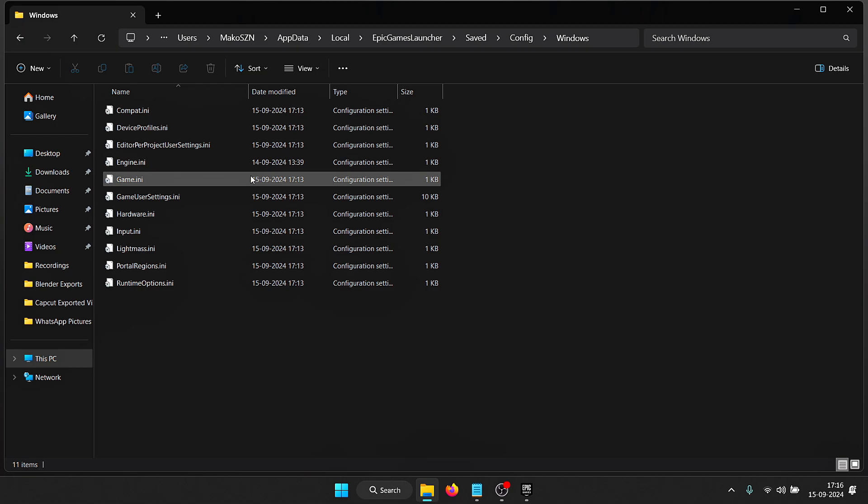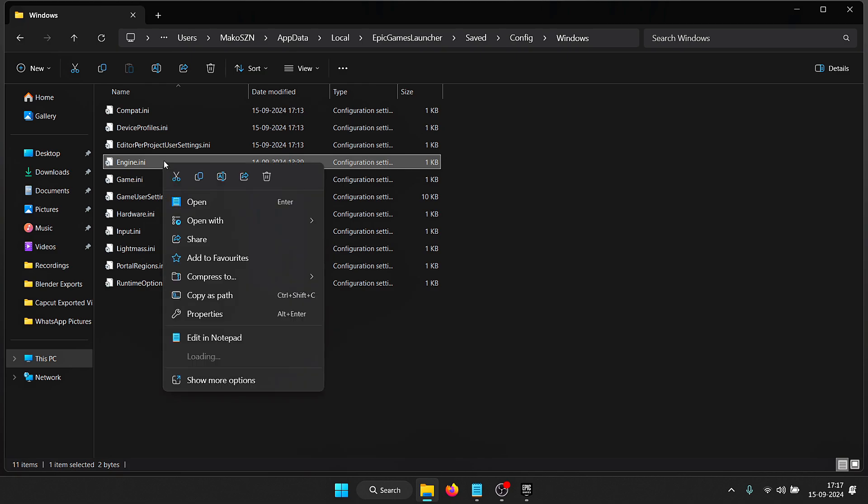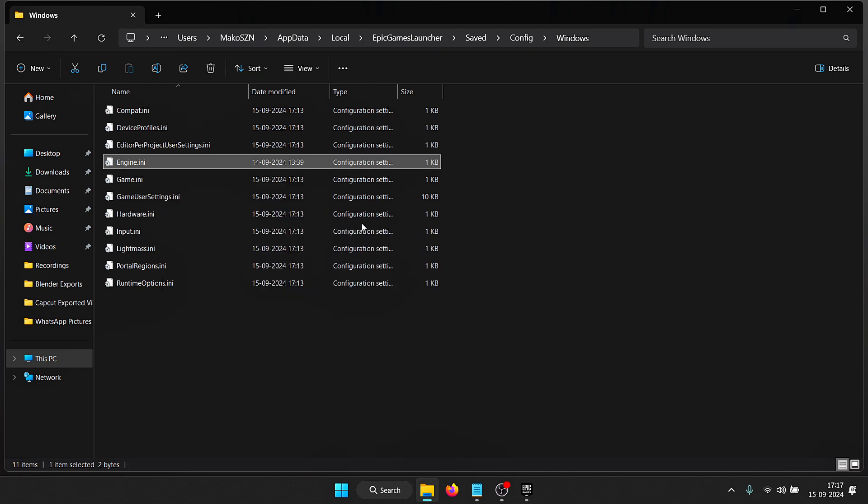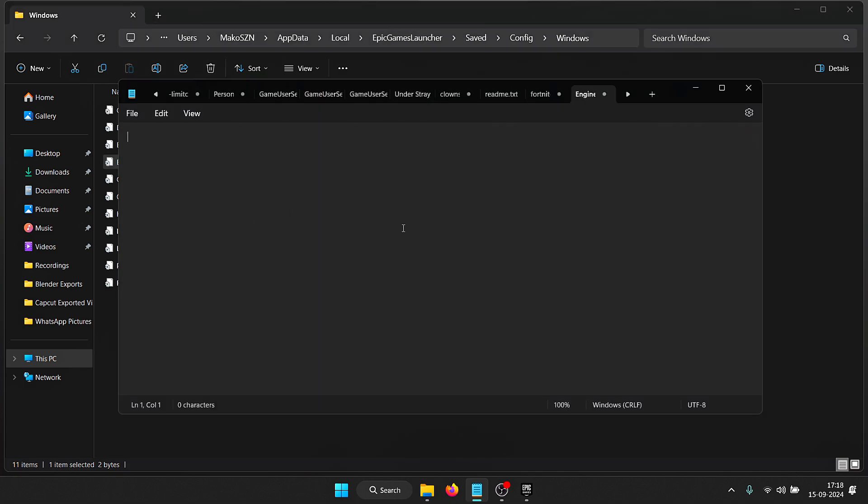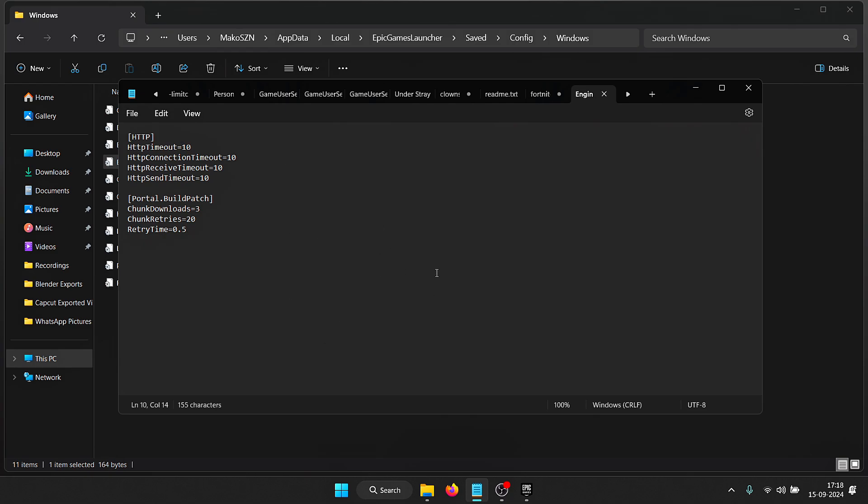Then we need to open up Saved, Config, Windows, and inside here you'll see a bunch of files. The file that we're looking for is engine.ini. Right click on this, open with, and click on Notepad. Once this opens up there may or may not be any text. If you have any text, select it all and erase. Copy the text that I have provided in the description below and paste it right here. Once you paste it, just save this.